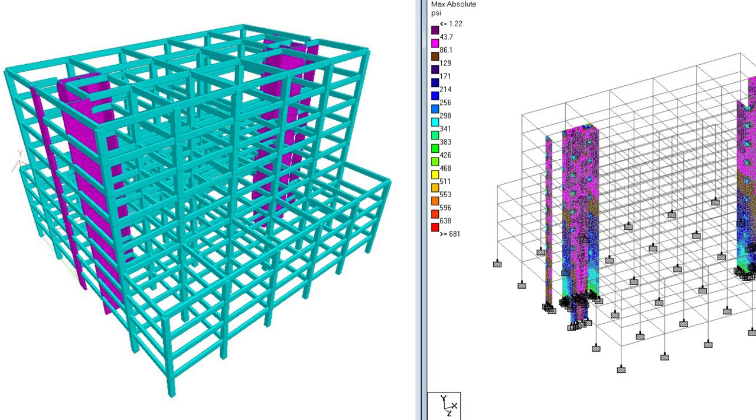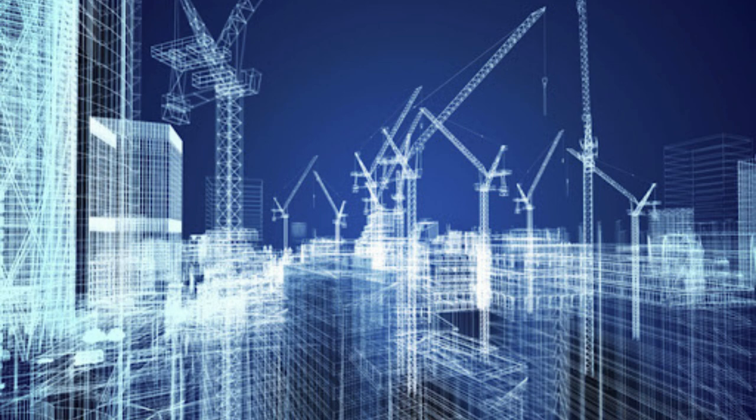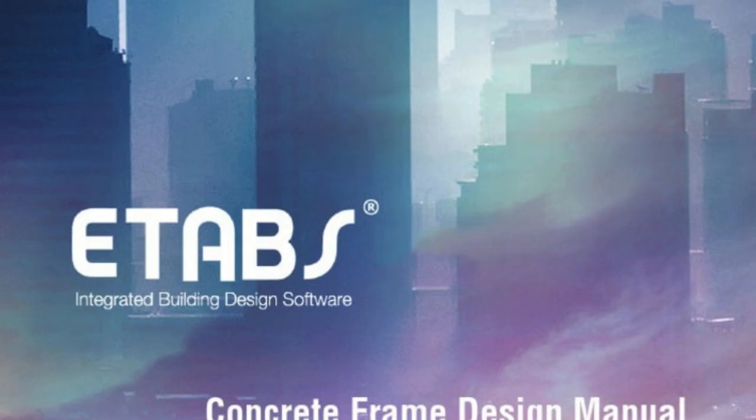ATABS, Extended Three-Dimensional Analysis of Building Systems, is a powerful software tool widely used in the construction industry for the design and analysis of multi-story buildings. This comprehensive course provides participants with in-depth knowledge of ATABS,